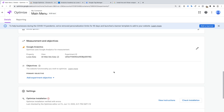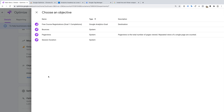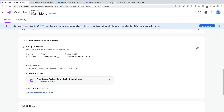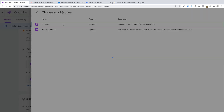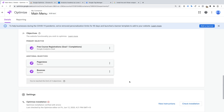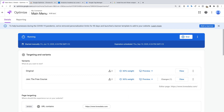Now I'm going to scroll down and select the objectives for my experiment. This is where we select the metrics we want to improve. So let's select Add Experiment Objective. We can then select Choose From List, which will include any goals we have configured in Google Analytics and some other engagement metrics, and there's also the option to create a custom objective. I'm going to select Choose From List and select the metrics I'm hoping to improve. I'm happy with my experiment, so I'm going to scroll back to the top and click Start to launch my experiment. That's it. Now I just need to wait until enough people participate in my experiment and then I can check back to see the results in Google Optimize.